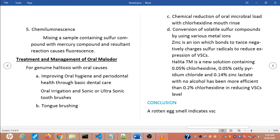The fifth test is chemiluminescence. This test involves mixing a sample containing sulfur compounds with a mercury compound, and the resultant reaction causes fluorescence. This test is highly sensitive — it can measure even low levels of sulfur compounds, which is an advantage over the halimeter, since mercaptans that are not recorded by the halimeter can be detected by chemiluminescence.